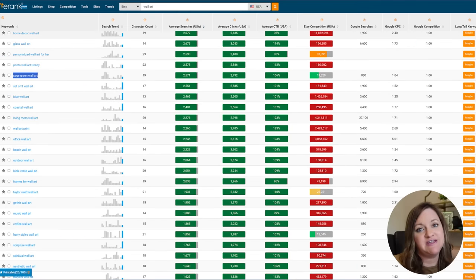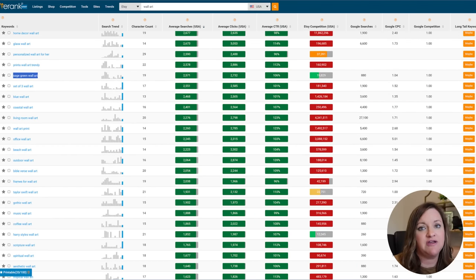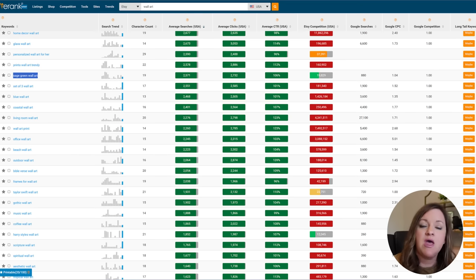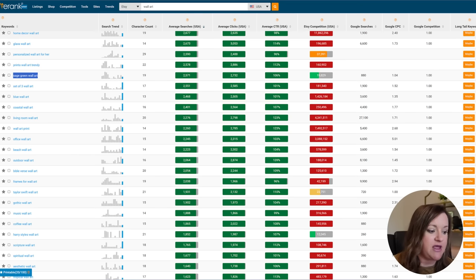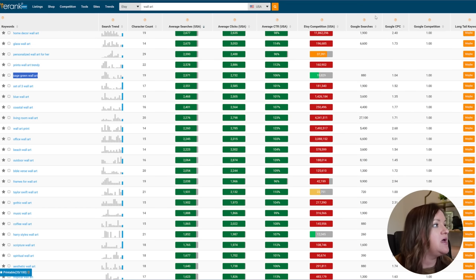So the first step is to head over to a keyword research tool and there are many out there. In this example for this video, I'm just going to be using e-rank and I actually typed in the type of product that I am wanting to sell.